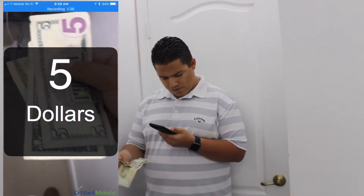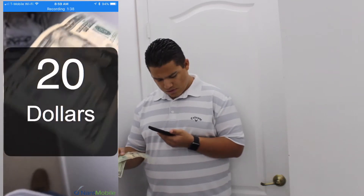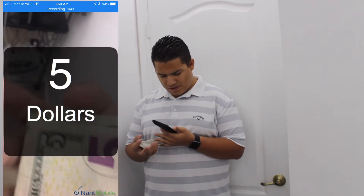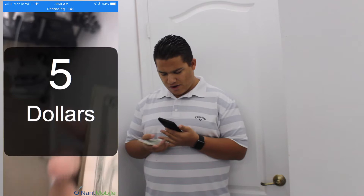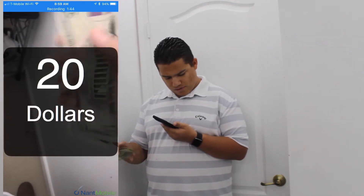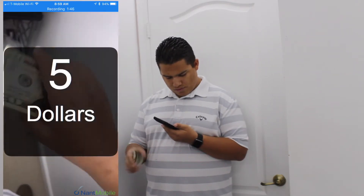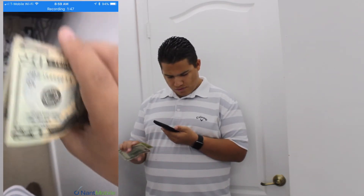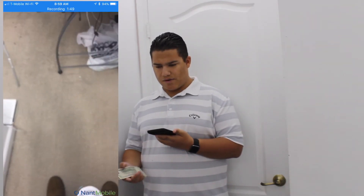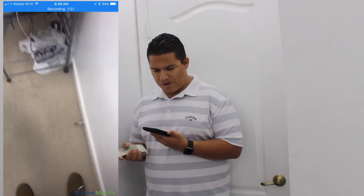Twenty dollars... twenty dollars... five dollars... five dollars. It consistently reads multiple bills, calling out each denomination one after another.